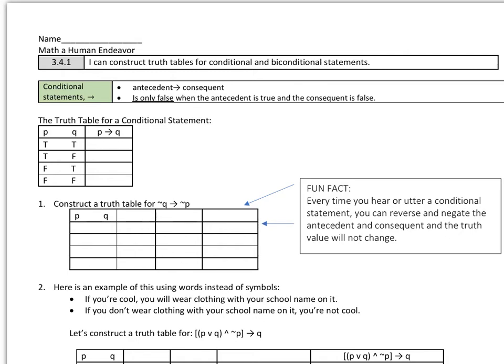Here we are in section 3.4 talking about truth tables for conditional and biconditional statements, and how to figure out the truth value without actually constructing a table. We're going to first start by looking at conditional statements. Conditional statements are the if-then with our arrow as our symbol — the antecedent implies the consequent.